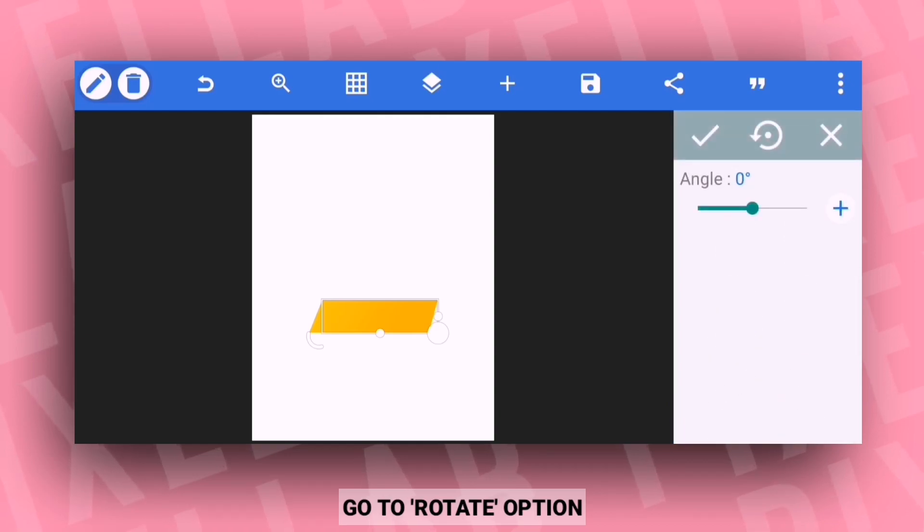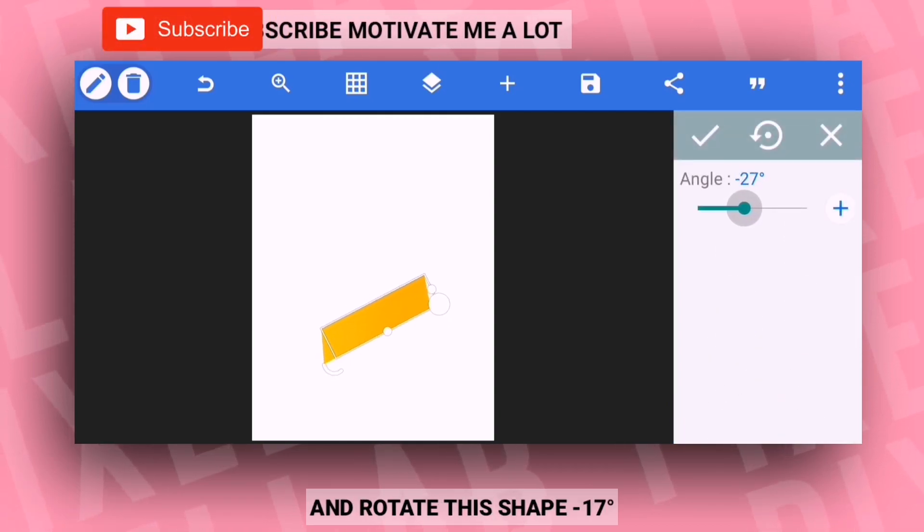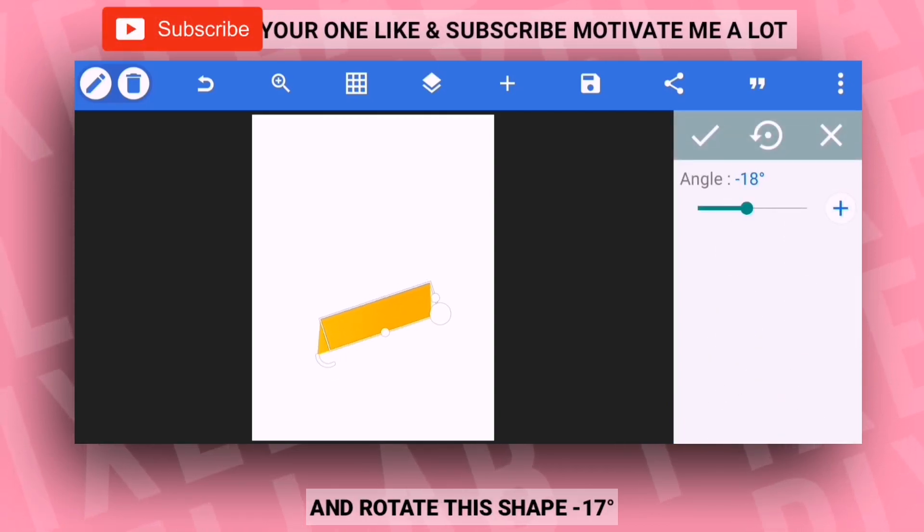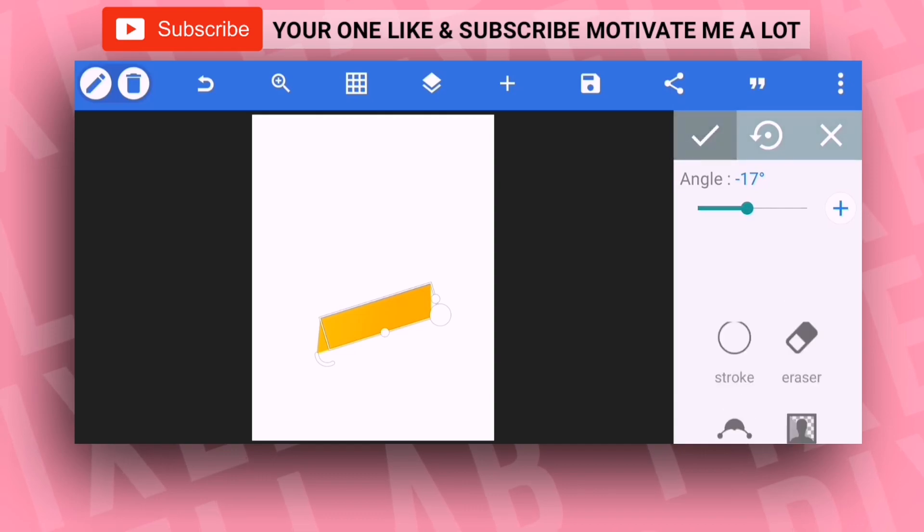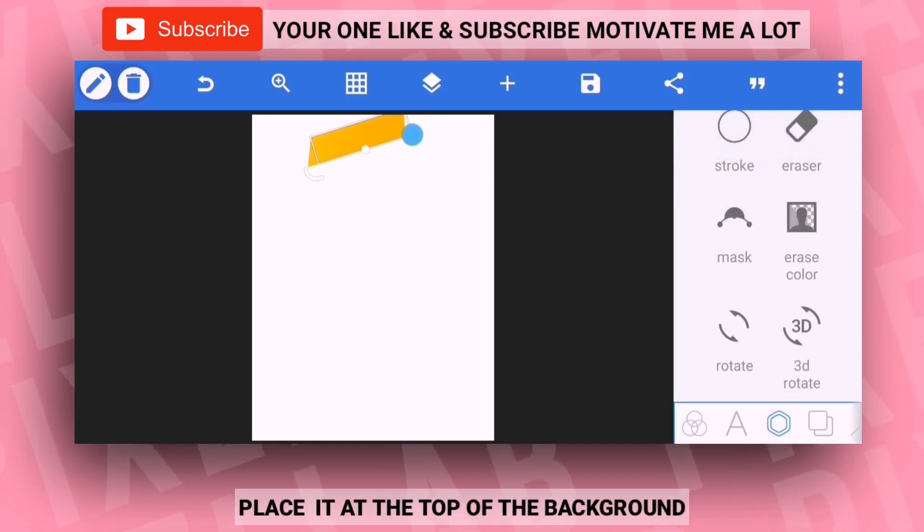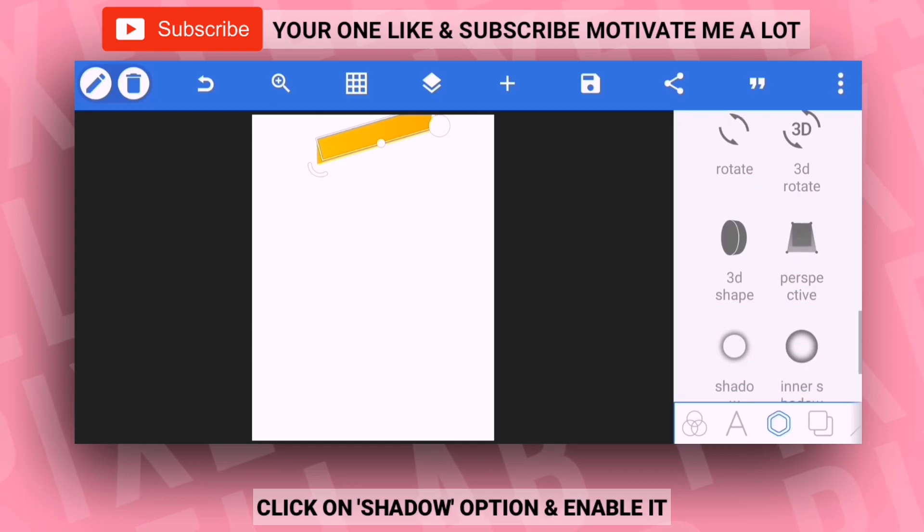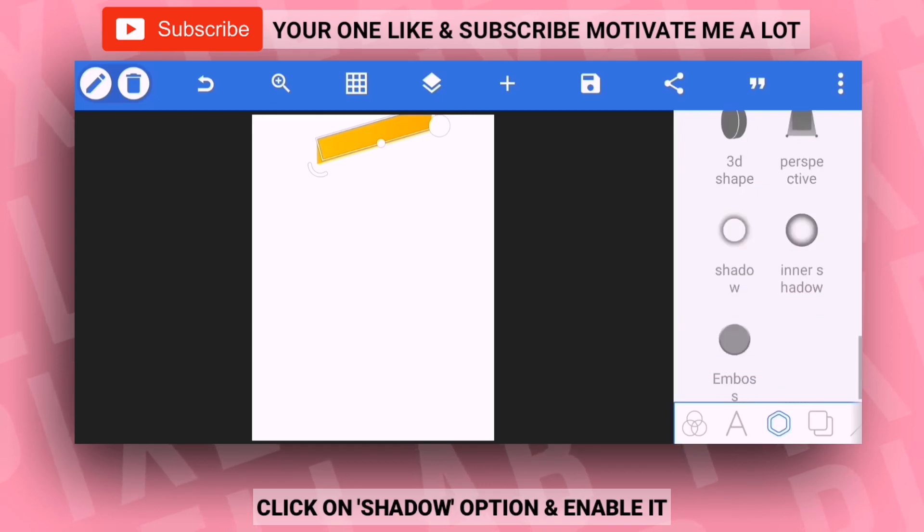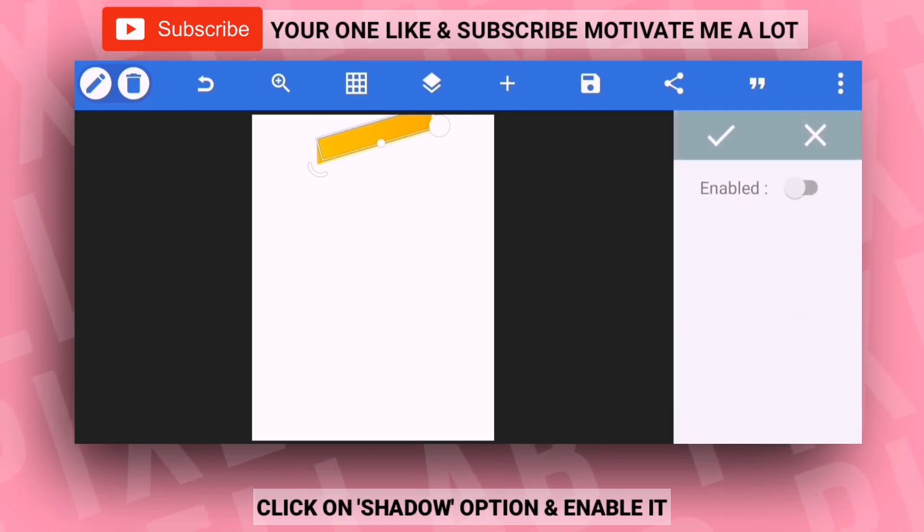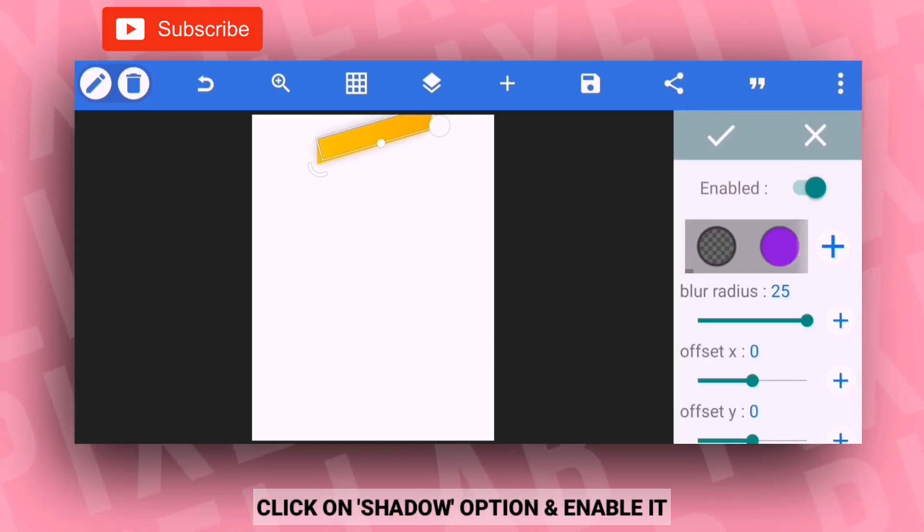After that, go to the rotate option and rotate this shape to minus 17 degrees. Now place it on top of the background. Then click on the shadow option and enable the shadow.